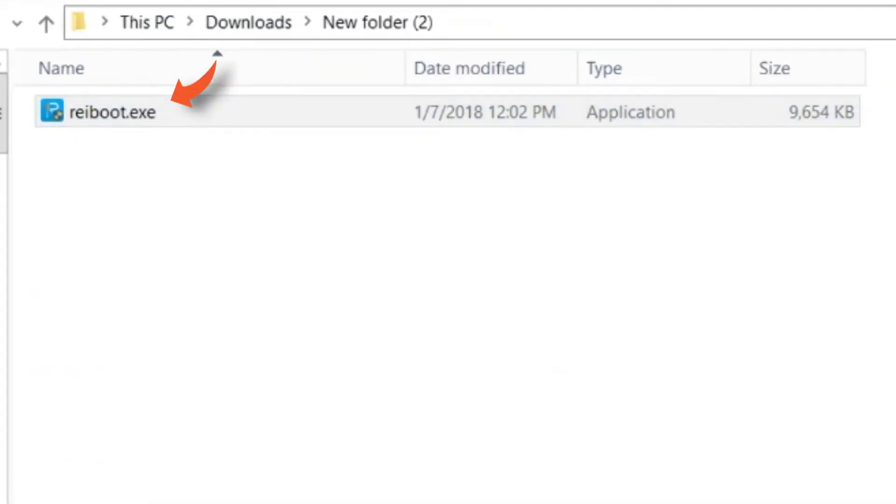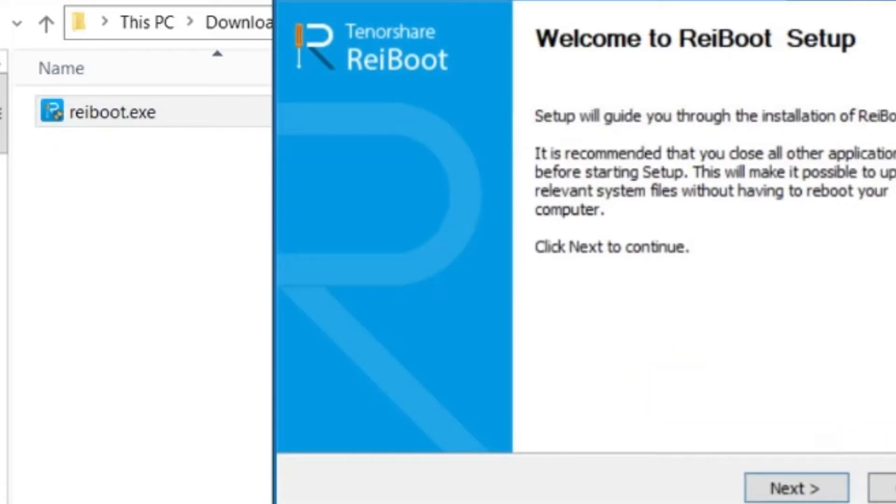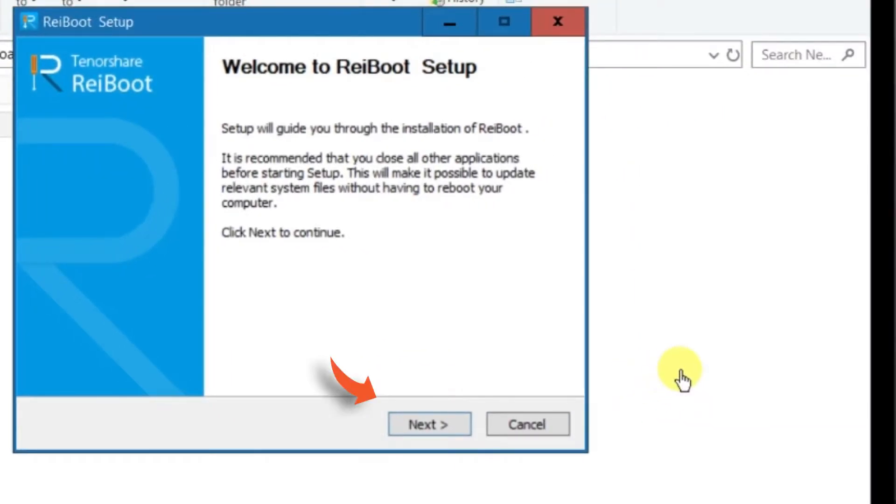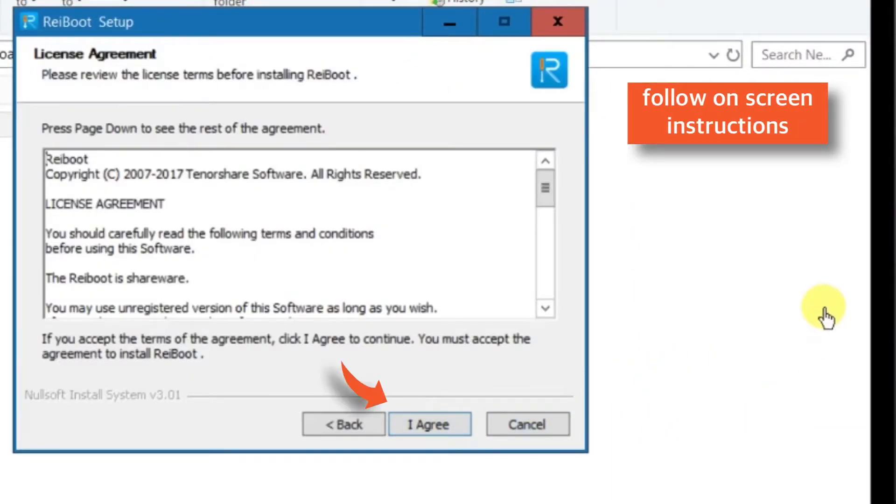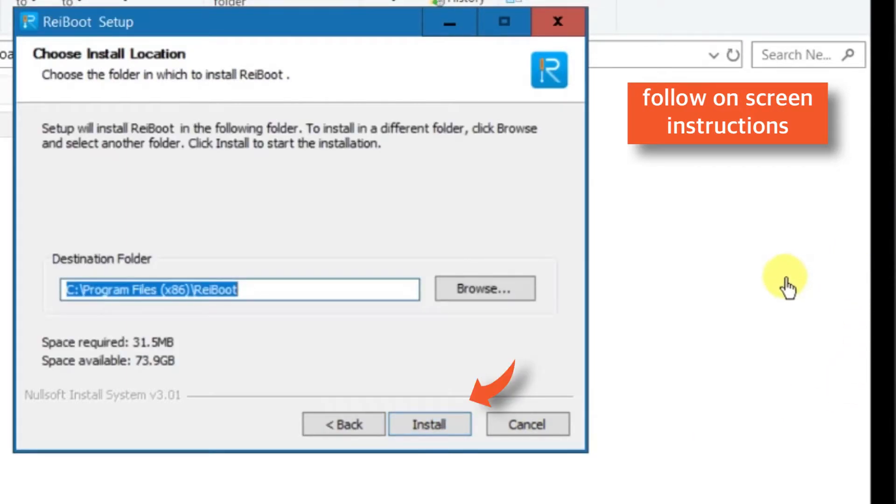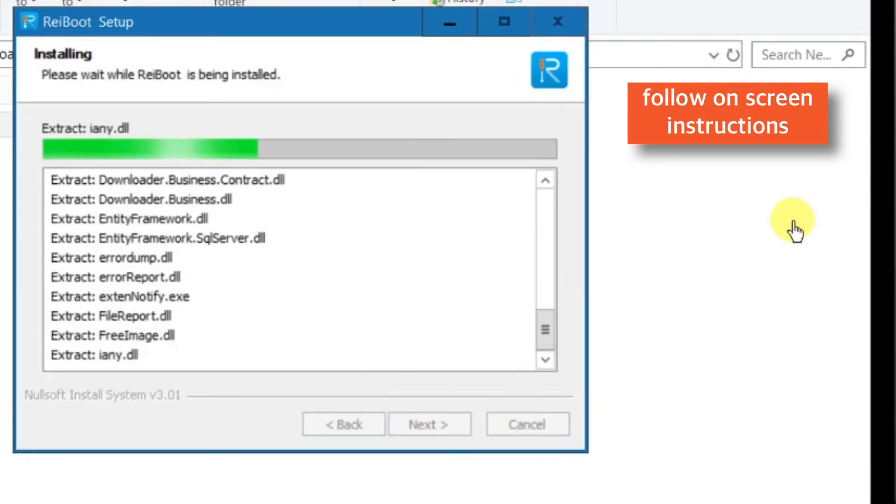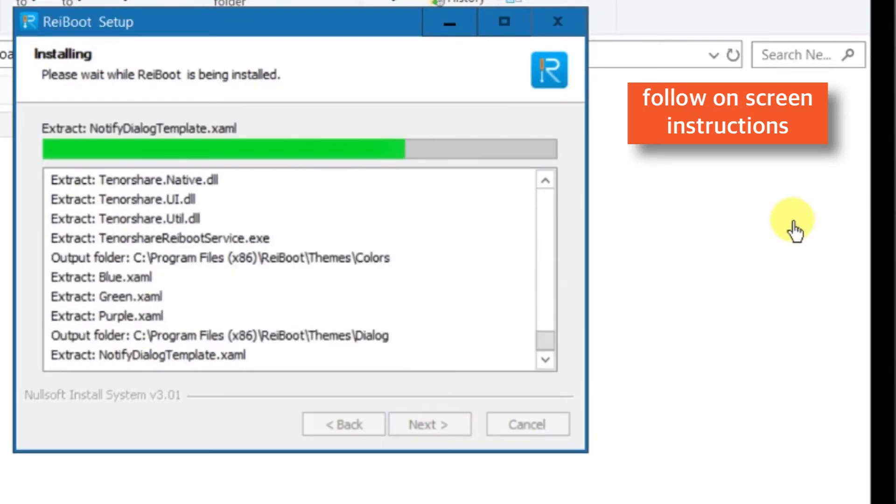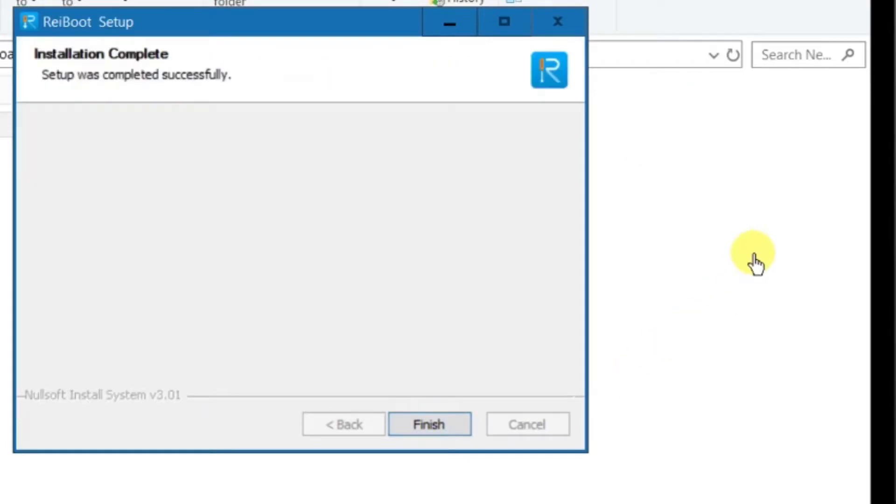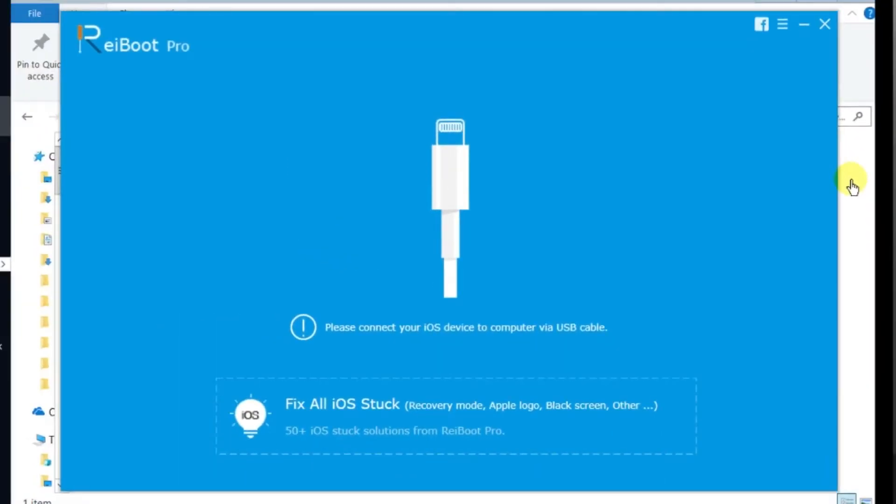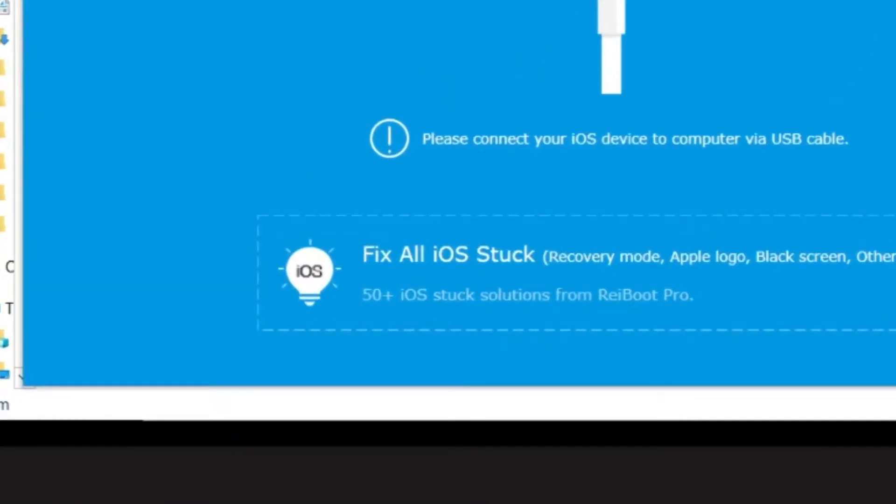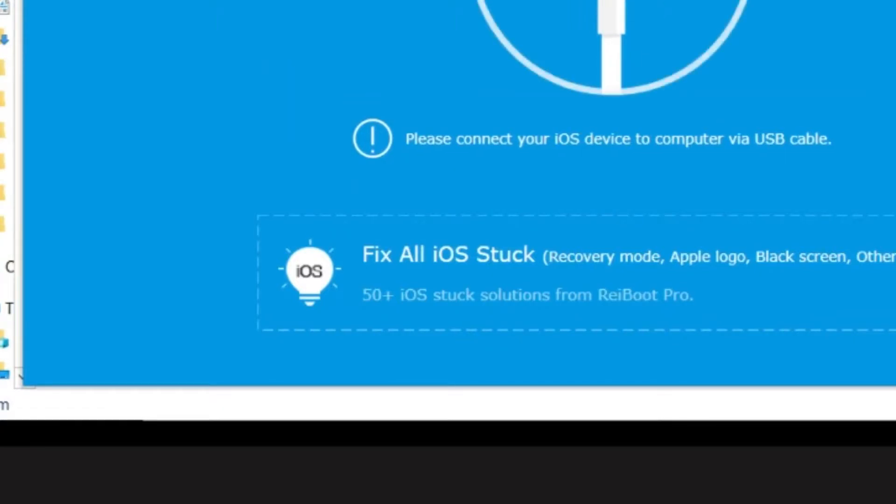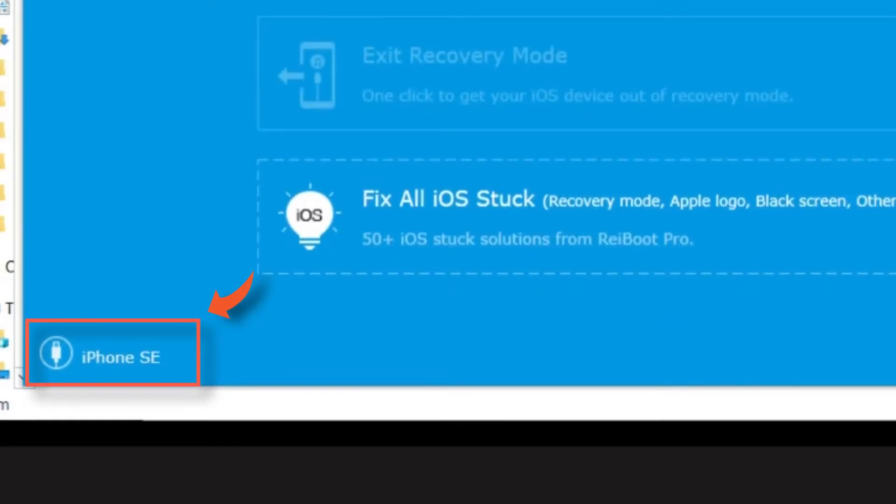Once you download the setup file, run it and follow the on-screen instructions. Now, when you launch the software, it should look something like this. It asks to connect iPhone to your computer or Mac using lightning connector. When you connect your iPhone to your computer or Mac, it shows your iPhone name on the bottom left hand corner.